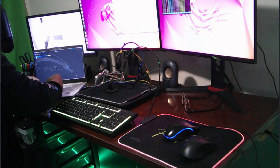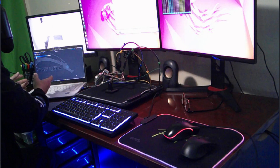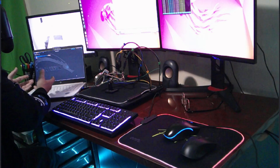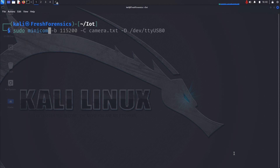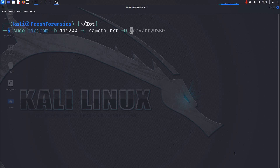I'm going to start up Minicom, and once that is up and running I'll power on the camera and hopefully see some output on screen. So I'll do: sudo minicom -b for the baud rate of 115200, then -C for the capture file and give it the name camera.txt, and finally -D for the device, which as we determined is /dev/ttyUSB0. Hit enter.